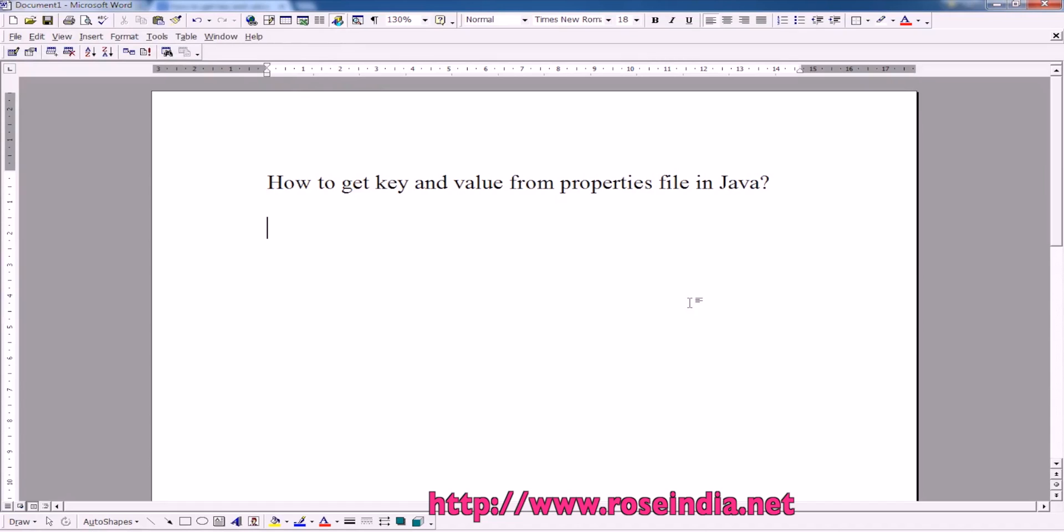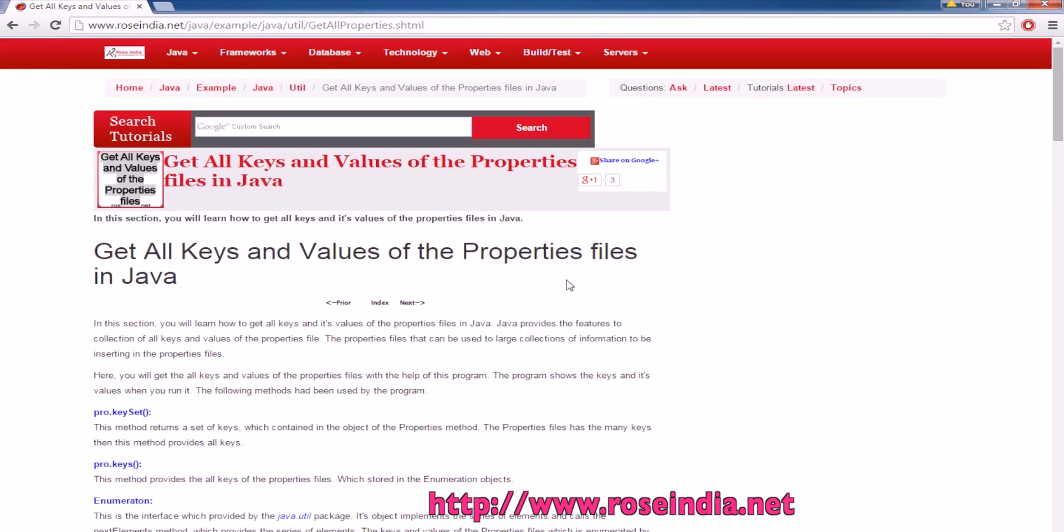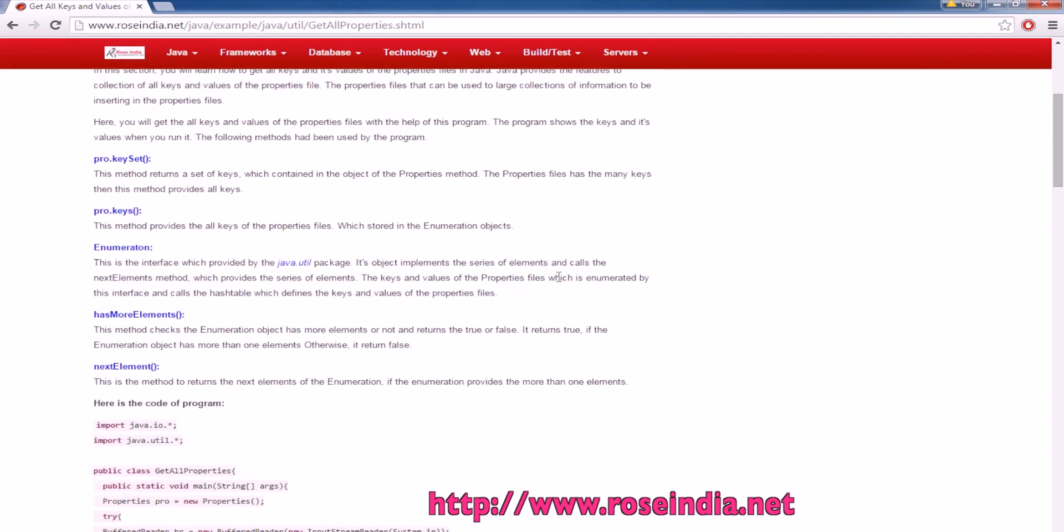How to get key and value from properties file in Java? In this tutorial, I will teach you how you can get the values from a properties file. We'll see how we can print the keys and values from the property file.